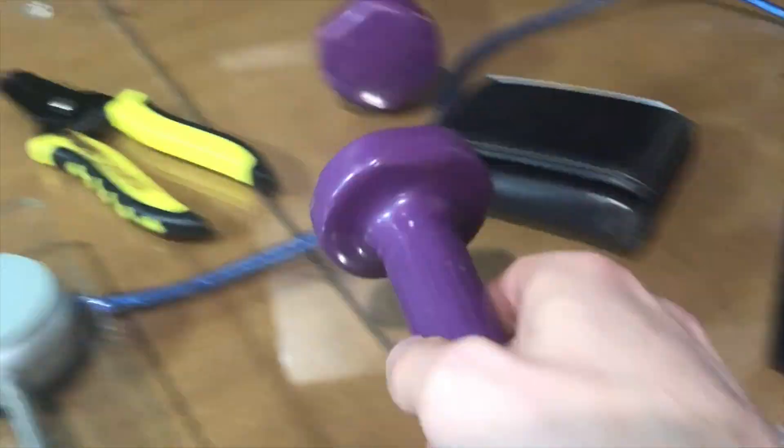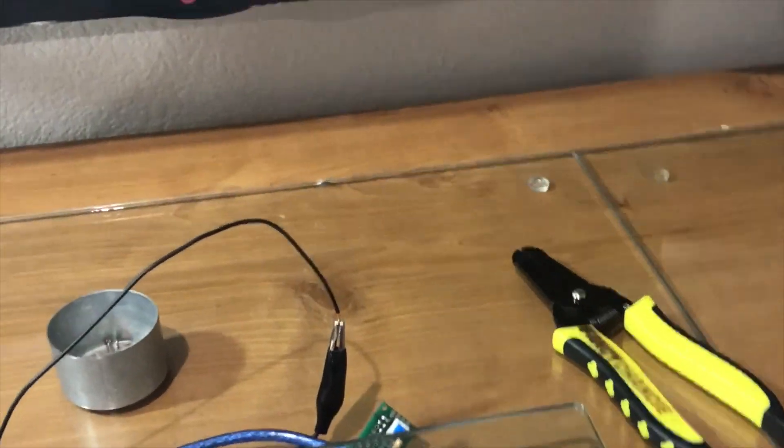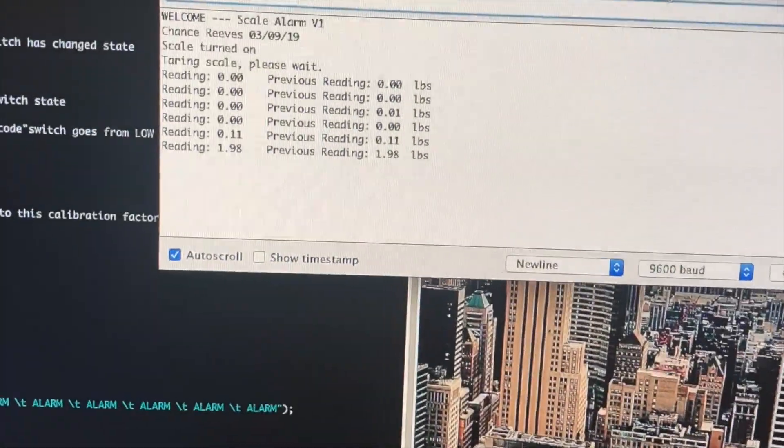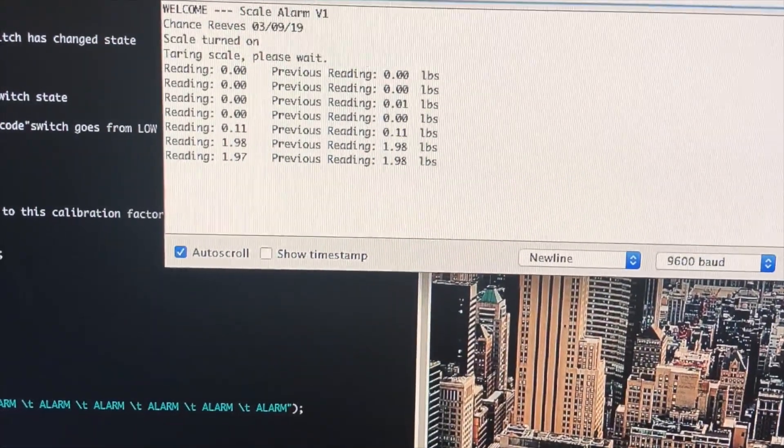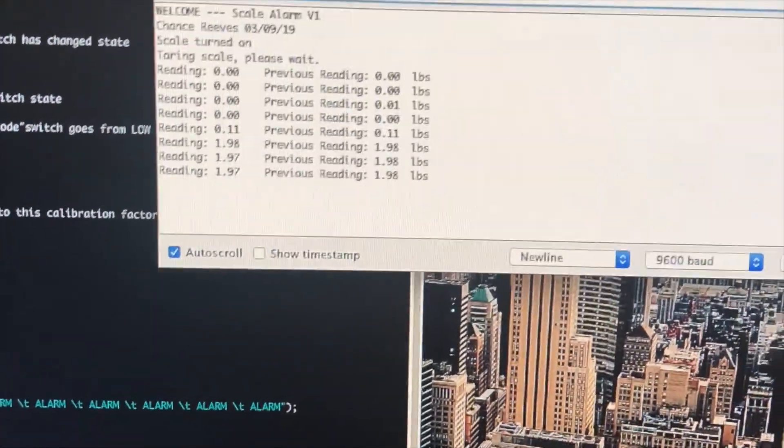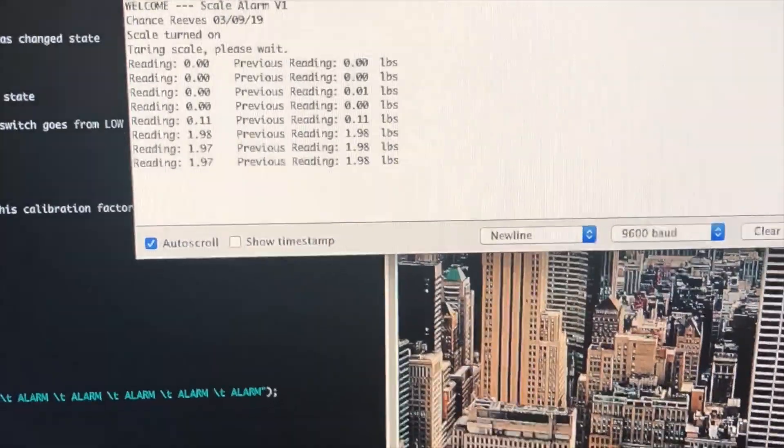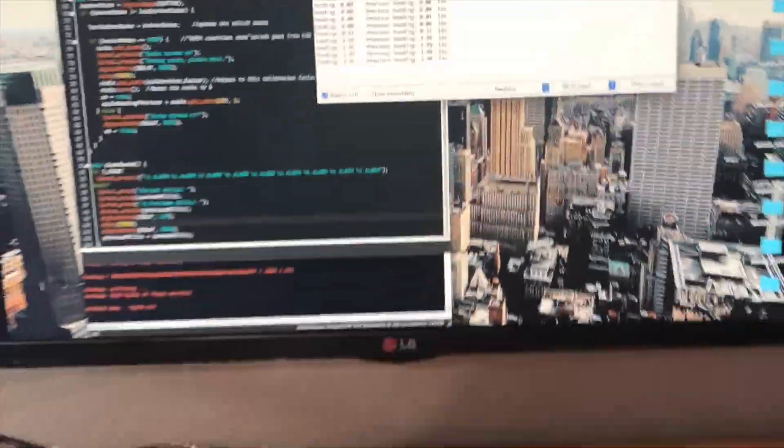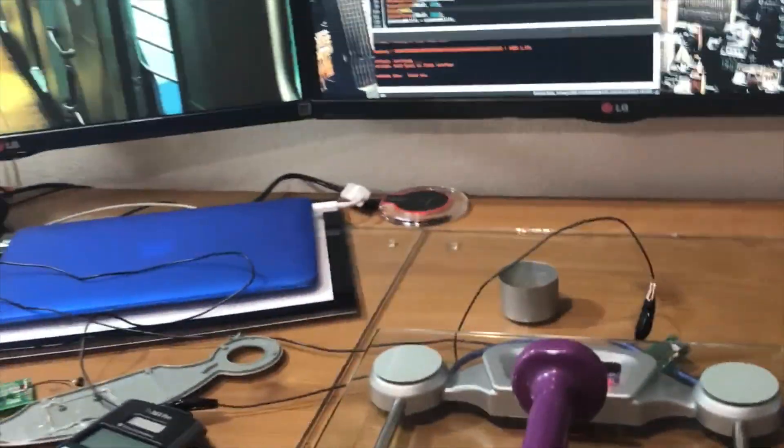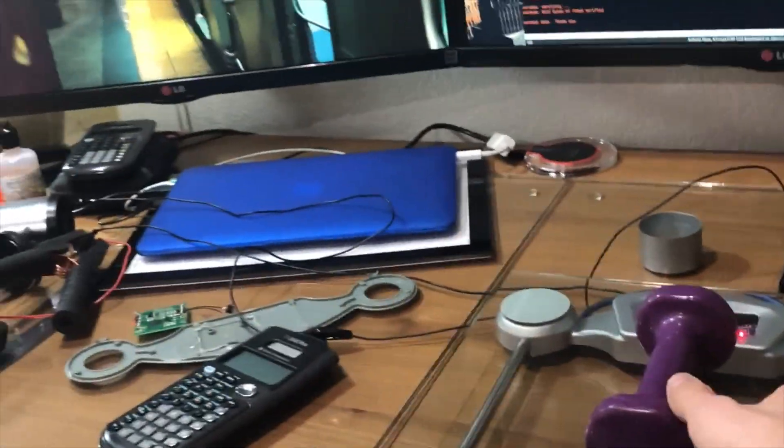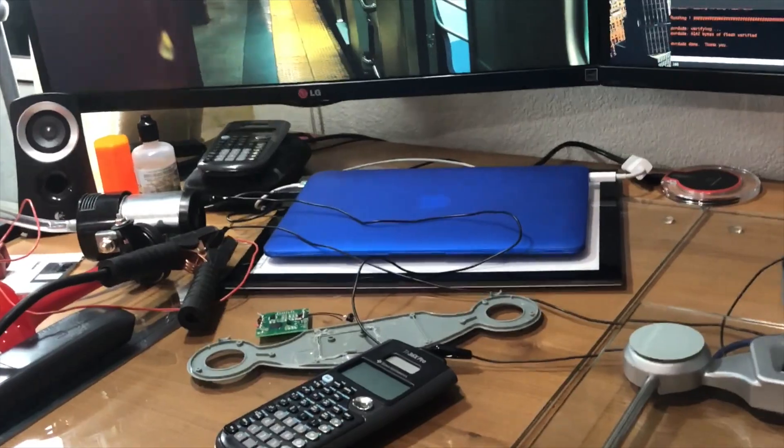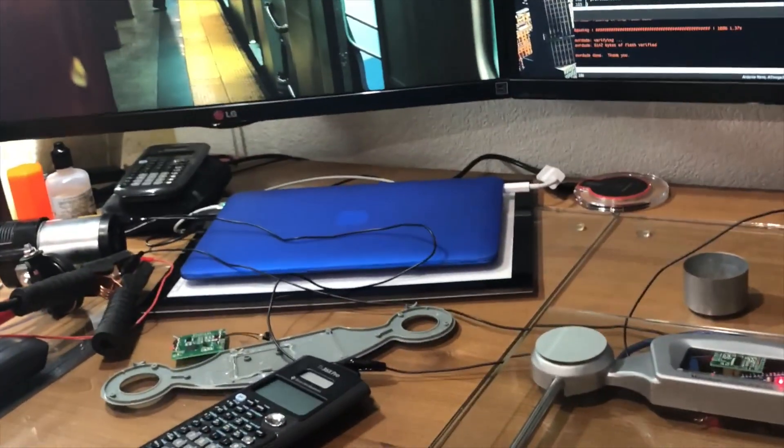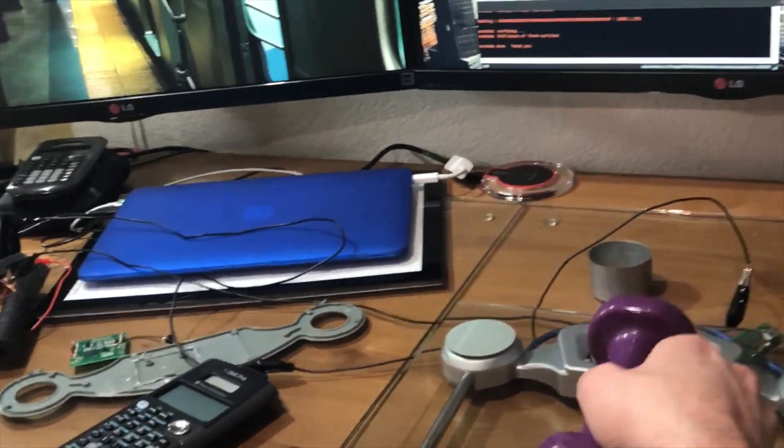We're going to place a weight on the scale for demonstration, similar to a package. Great, it now reads about two pounds, which is that purple weight. Then we're going to take the weight off, and then... horn.